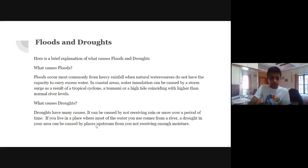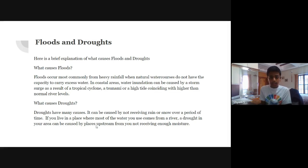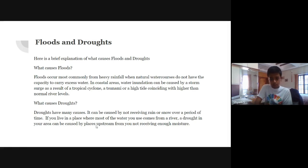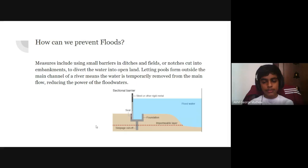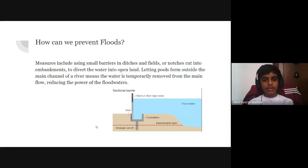Floods and droughts — here's a brief explanation of what causes them. Floods occur most commonly from heavy rainfall when natural water courses do not have the capacity to carry excess water. In coastal areas, water inundation can be caused by a storm surge as a result of a tropical cyclone, a tsunami, or a high tide coinciding with higher than normal river levels. Droughts have many causes — they can be caused by not receiving rain or snow over a period of time. If you live in a place where most of the water you use comes from a river, a drought in your area can be caused by places upstream not receiving enough moisture. Measures including small barriers in ditches and fields, or notches cut into embankments to divert water into open land, let pools form outside the main channel of a river, temporarily removing water from the main flow and reducing the power of floodwaters.